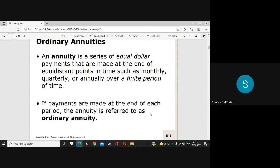There are types of annuity: ordinary annuity and annuity due. When payments are made at the end of each period, the annuity is referred to as ordinary annuity. If the payment is made at the beginning of the period, that is annuity due. And for deferred annuity — from the word itself 'deferred' — you do not receive the payment right away; you receive it after a particular time interval has passed.